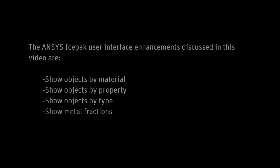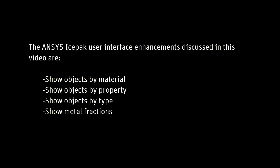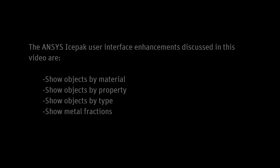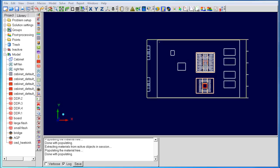This video discusses how to use the new GUI enhancements available in IcePack version 15. The GUI enhancements are show objects by material, show objects by property, show objects by type, and show metal fractions. Let's move on to the IcePack GUI.